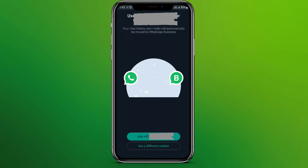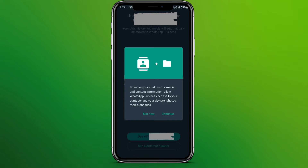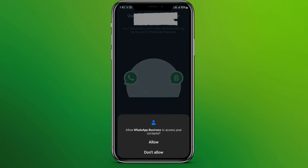Let's go with the first option and now click on 'Continue' to move your chat history and contacts information. So let's click on 'Continue.'